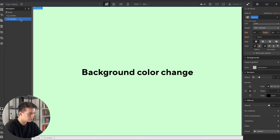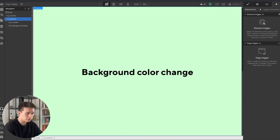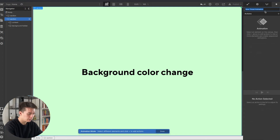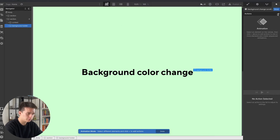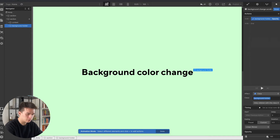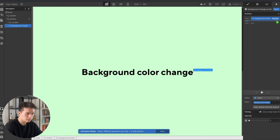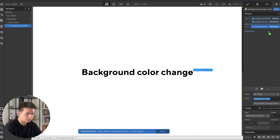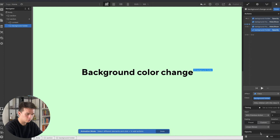Now I'm ready to set up the animation. I click the section that holds the background holder, go to the Interactions panel, and choose 'Element trigger: scroll into view'. I start a new animation and click the plus icon, naming it 'background change scroll in'. I click on the background holder and first set its opacity to zero, then click 'set as initial state'. I also set the background holder to hidden. Then I add a new action: hide/show set to display show, opacity to 100%, with a duration of 0.8 seconds and an ease curve.